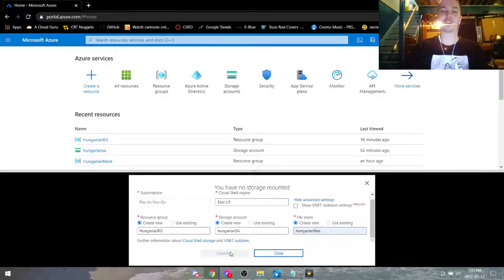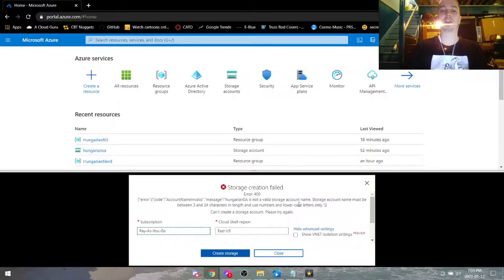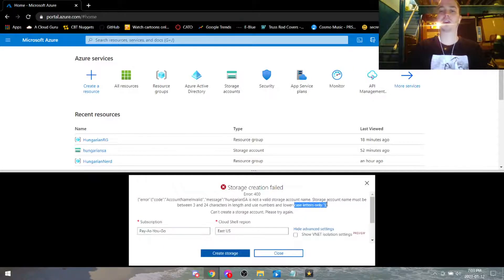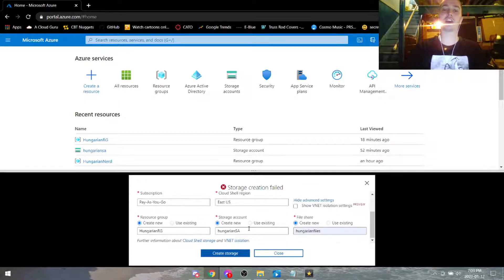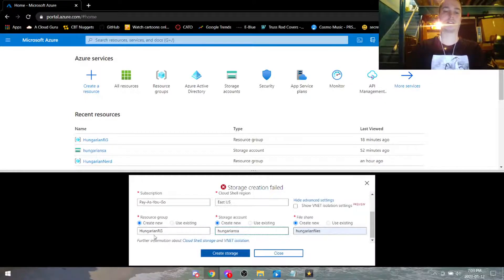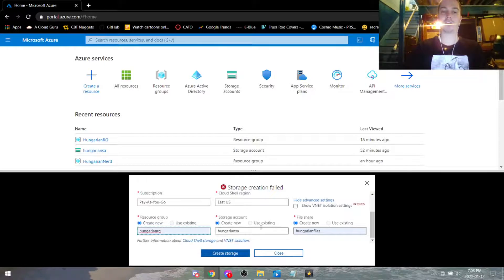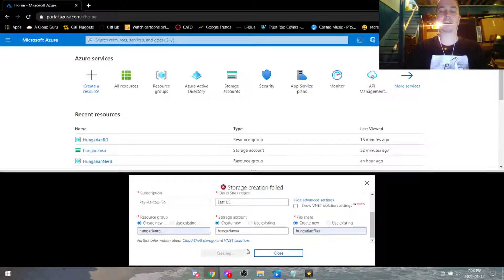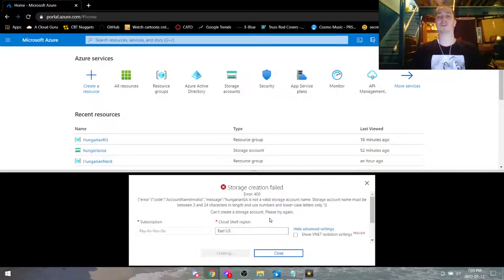So create storage, it's not going to work because lowercase characters only. Azure doesn't like uppercase characters, so we're going to go ahead and get rid of all the uppercase characters, hit create storage and that should work out just fine.